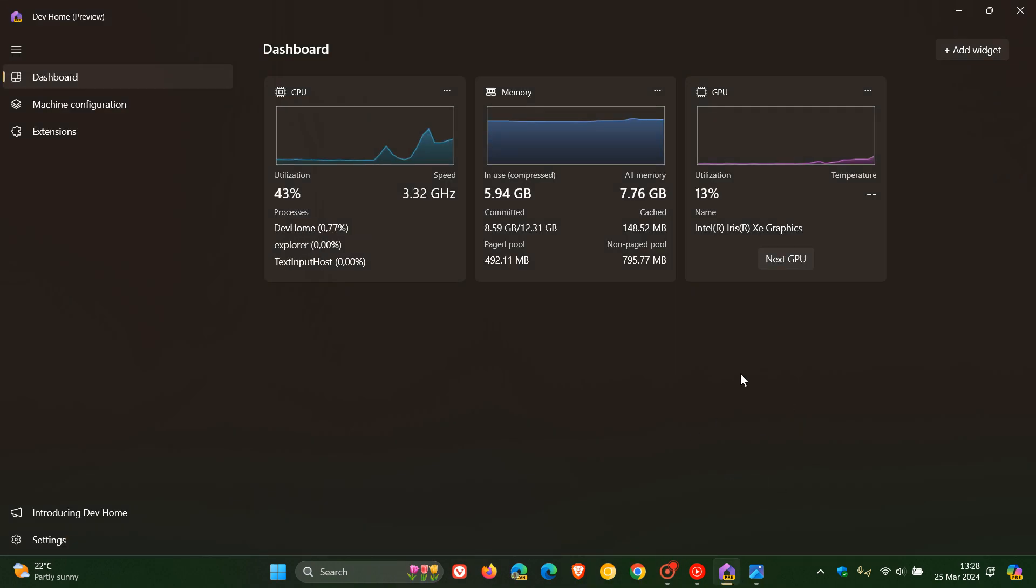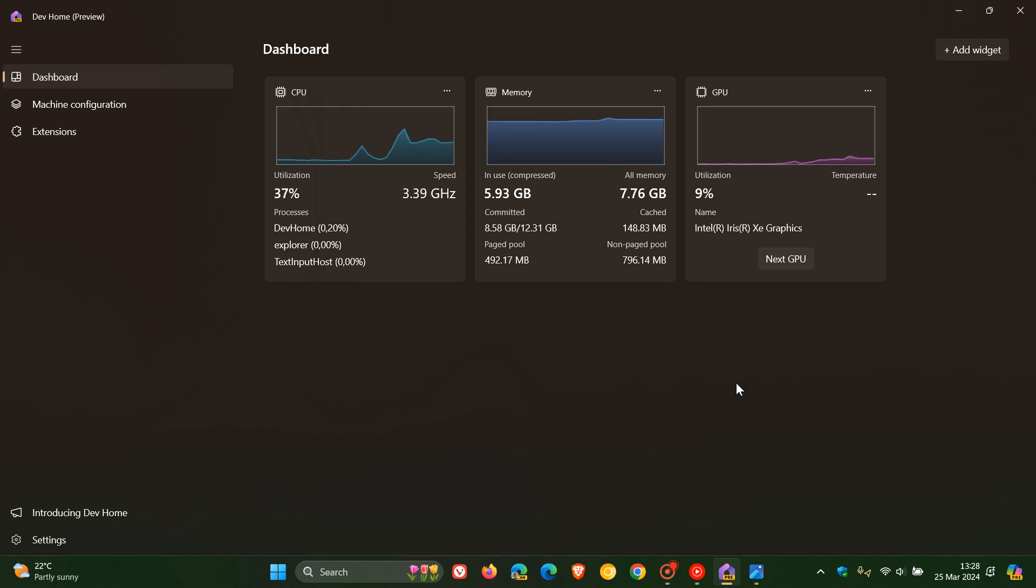So the Dev Home app for Windows 10 and Windows 11 is an app I've posted on previously. And I'll leave two videos in the end screen if you'd like some more info.